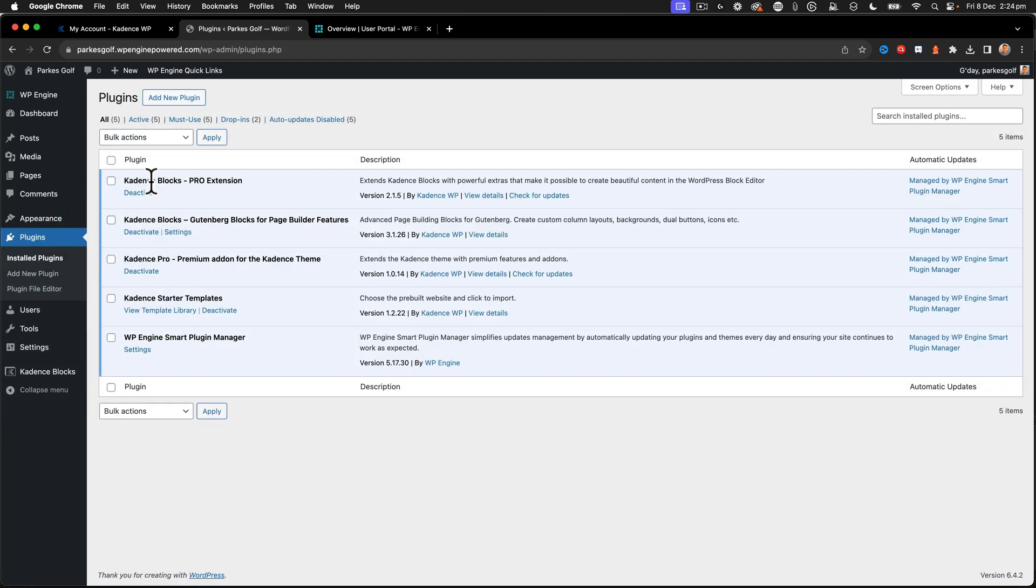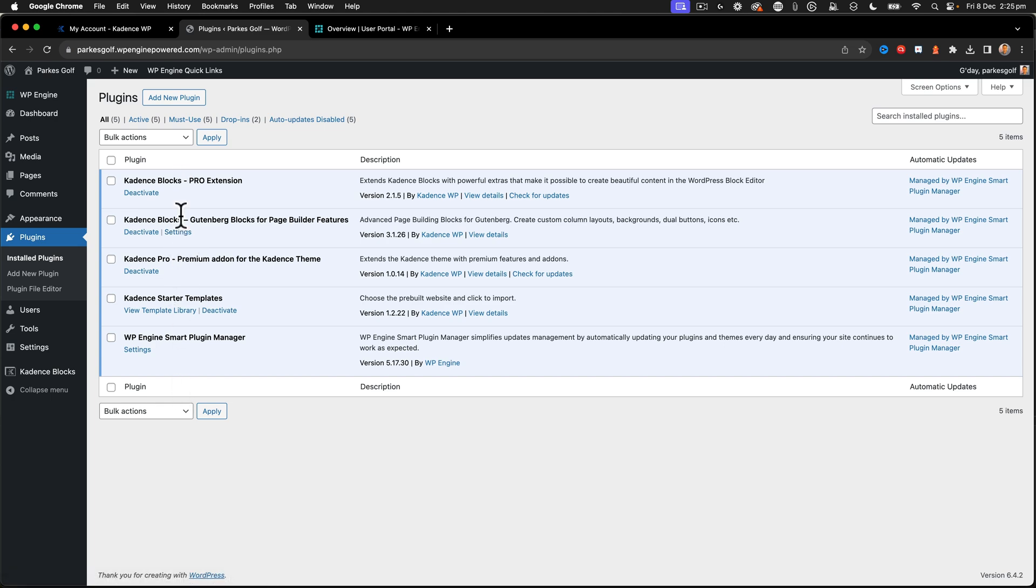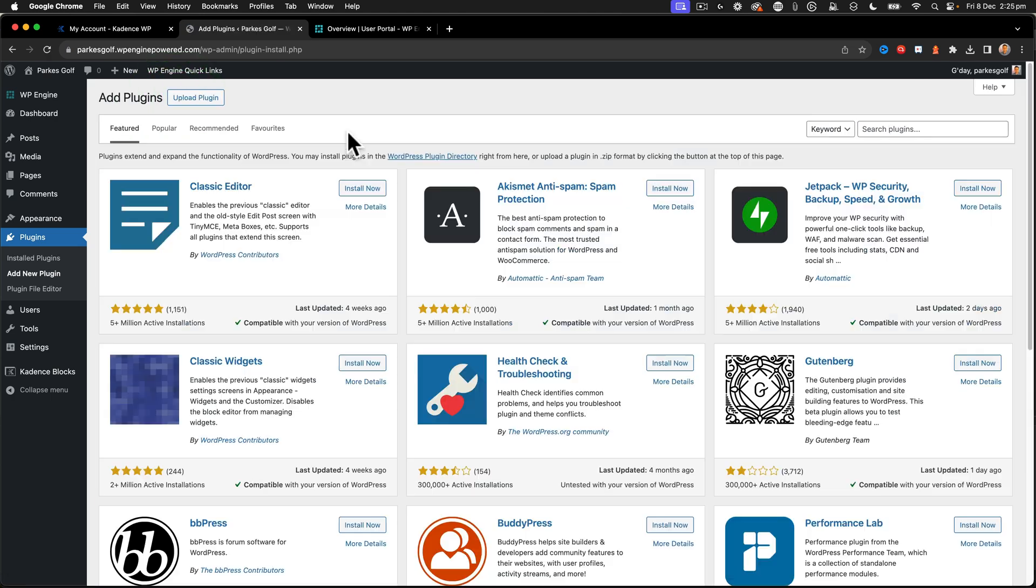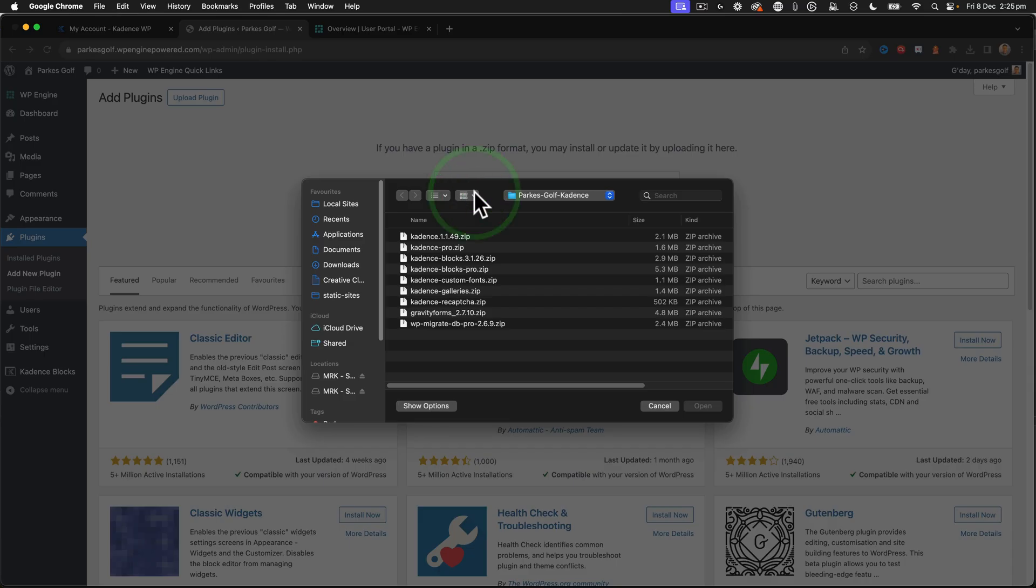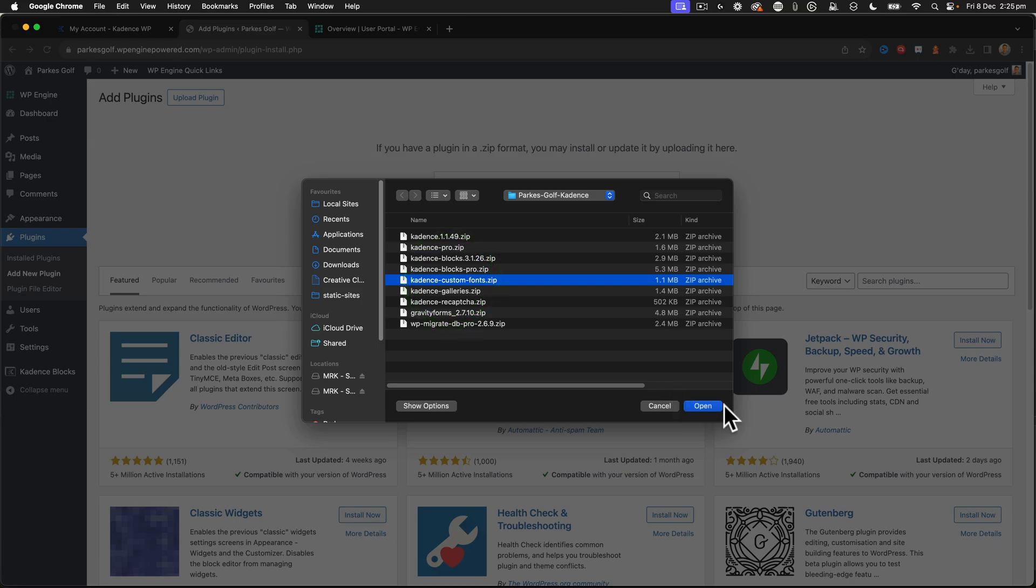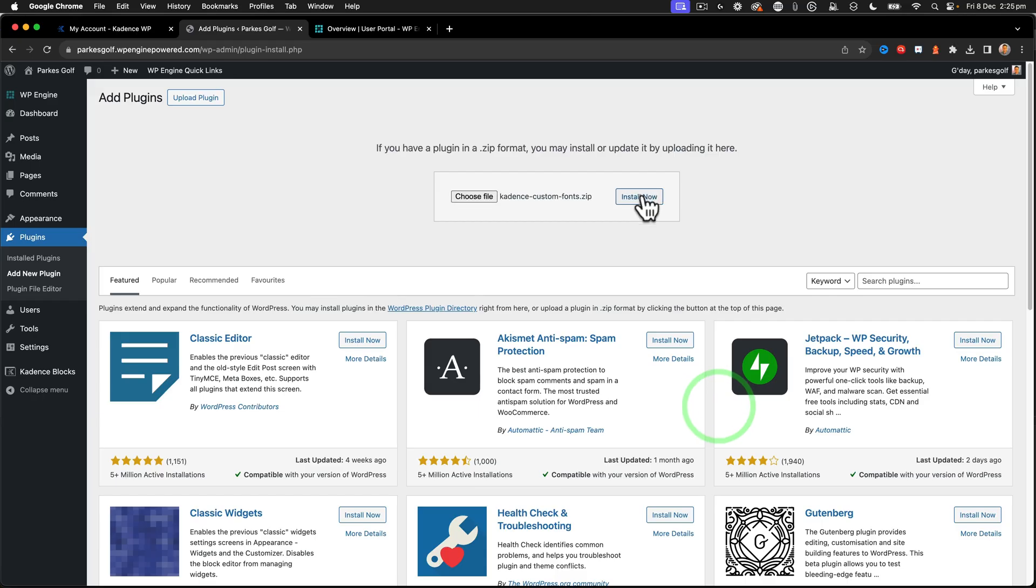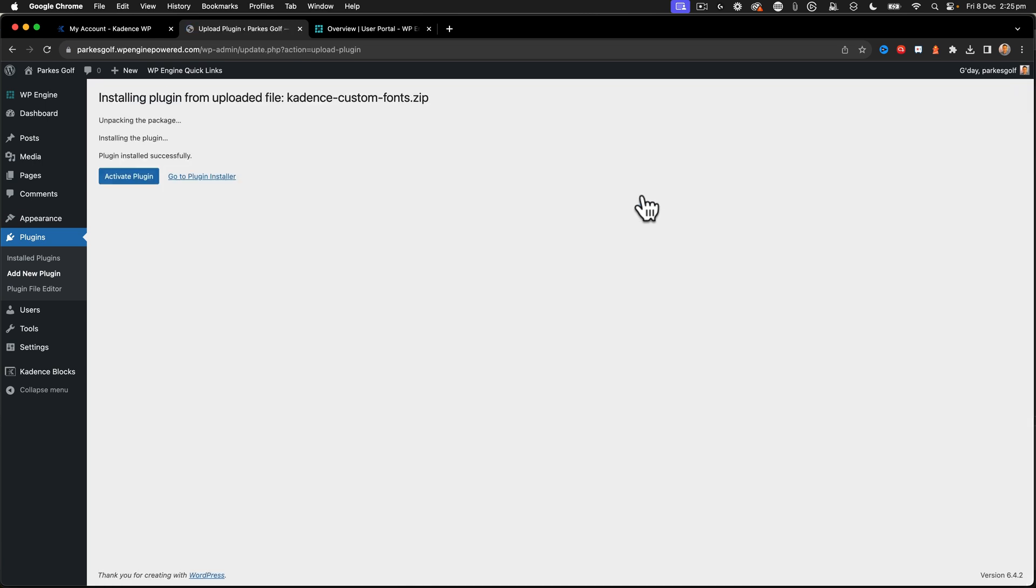Back at my installed plugins here. So we can see that we've got everything there that we want. Add another plugin. Upload. Now we're going to use the custom fonts. Activate.